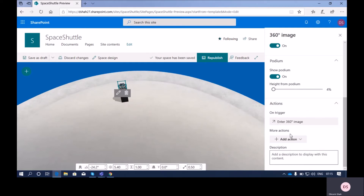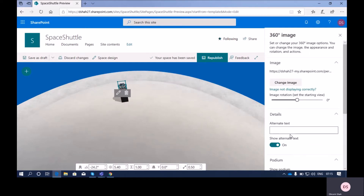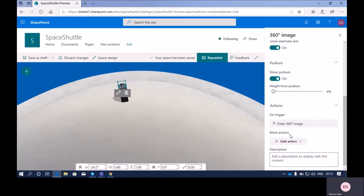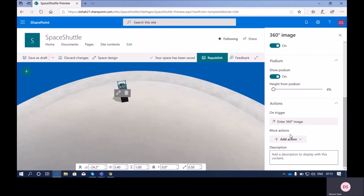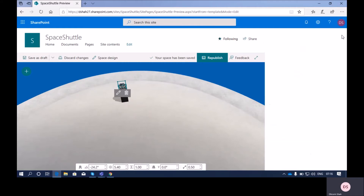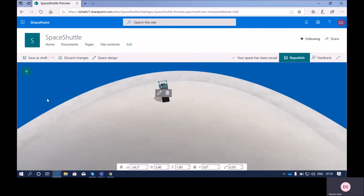Some other properties include the action property. On trigger, it will open the 360-degree images. These are the basic properties of this web part. Now let me talk about some of the properties available at the bottom when you add this web part.